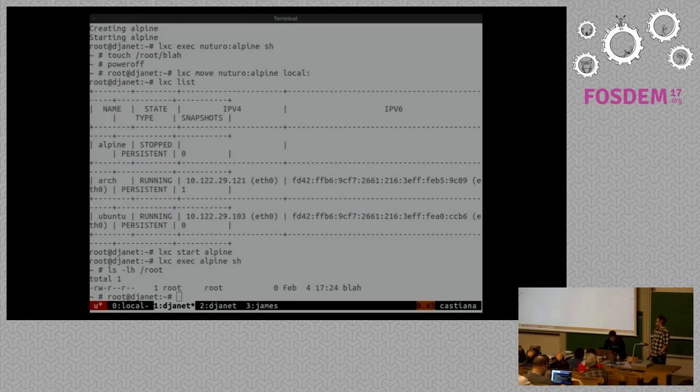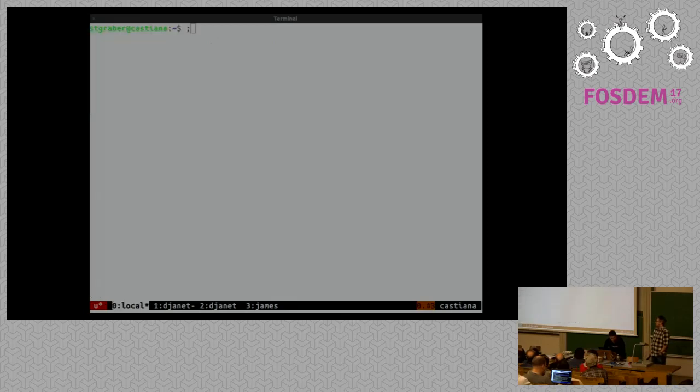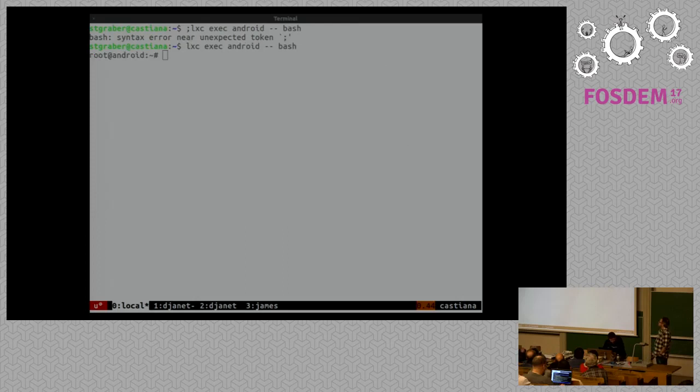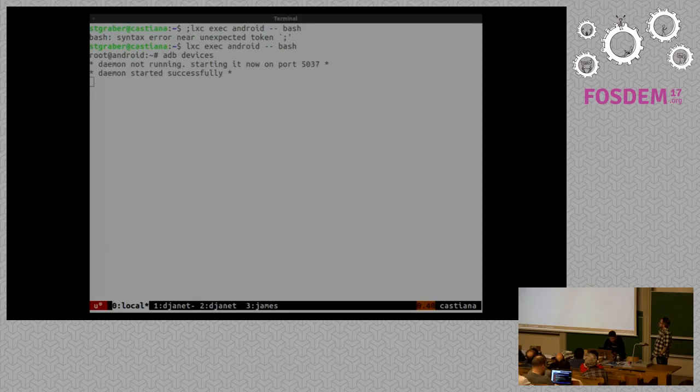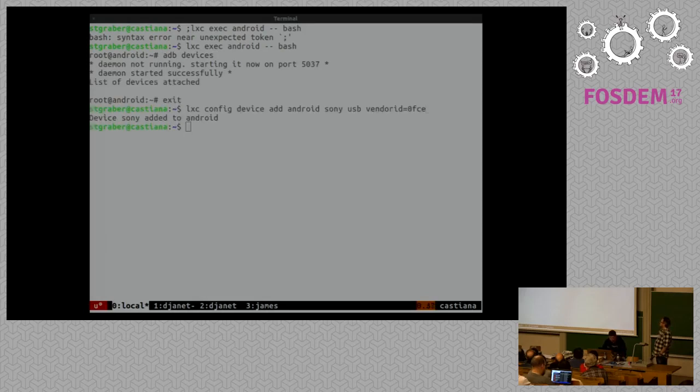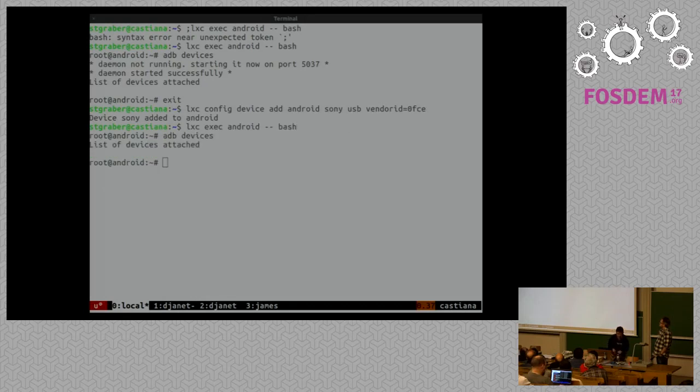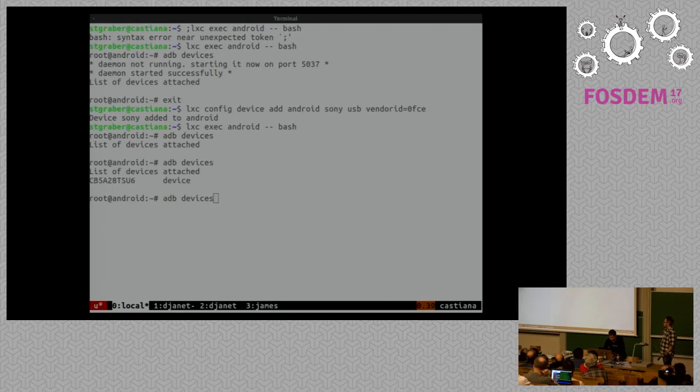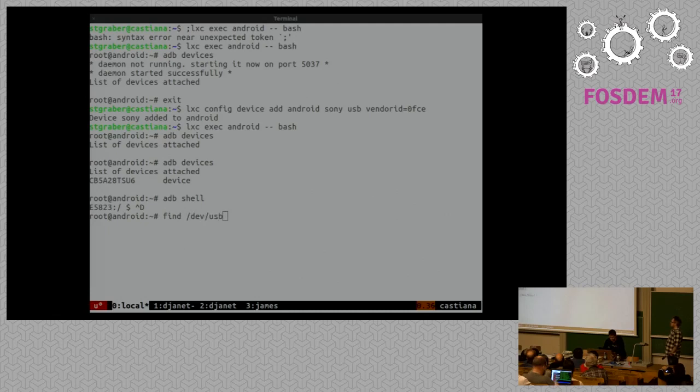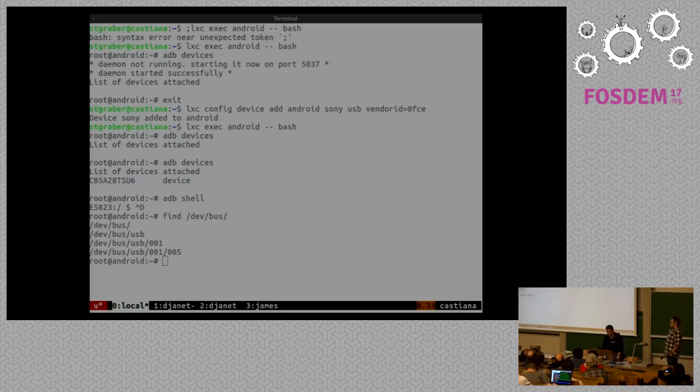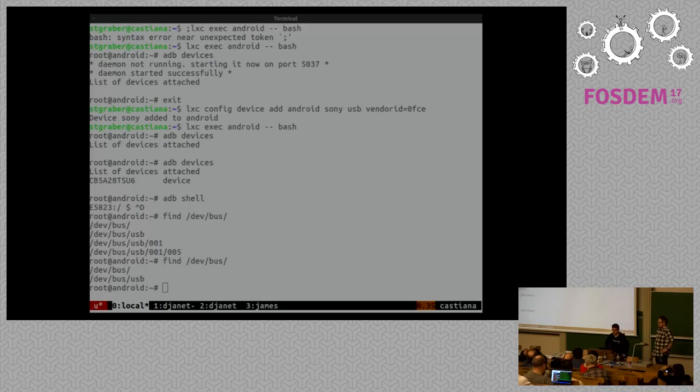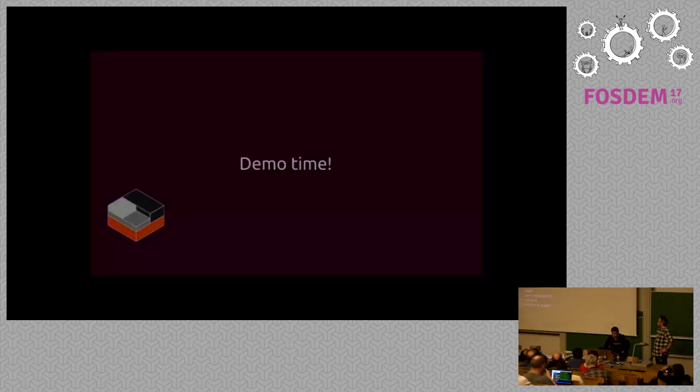On my local laptop, one thing that we can do is also device pass-through. So I've got another container called Android, in which I can do ADB devices. It's going to show me that I've got nothing. I can add a USB device to it. So now if I plug my phone in, I unlock my phone and I run ADB devices again. Now my USB device has been passed into the container and I can get an ADB shell and we can see that the cell phone has been passed into the container. So we also do that for GPUs. You can pass the GPU into the container if you want and the dev NVIDIA or the DRI nodes will be automatically passed for you.